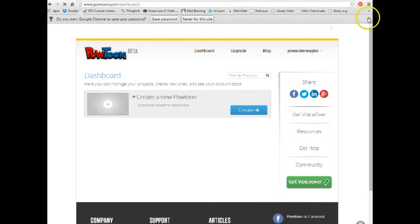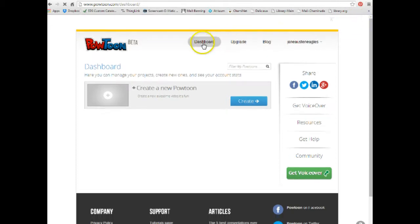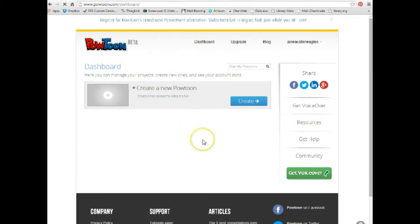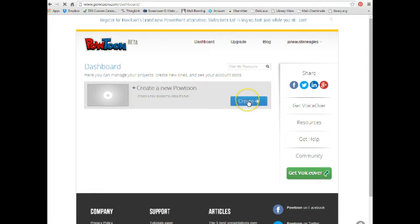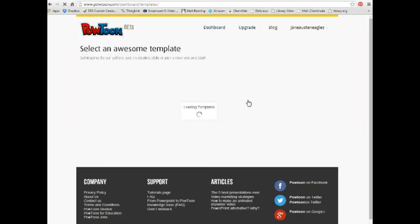Now, here you are at your PowToon site. This is where you will start and you can then click on Create to create your PowToon. Click on Create.